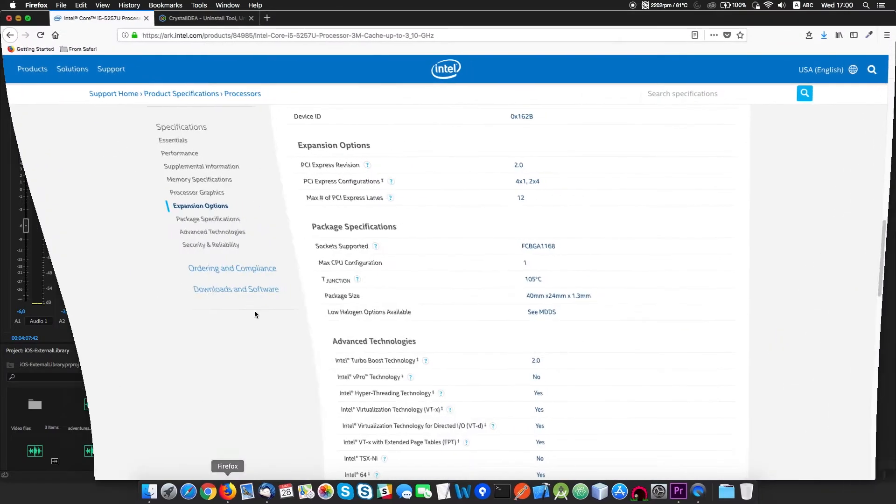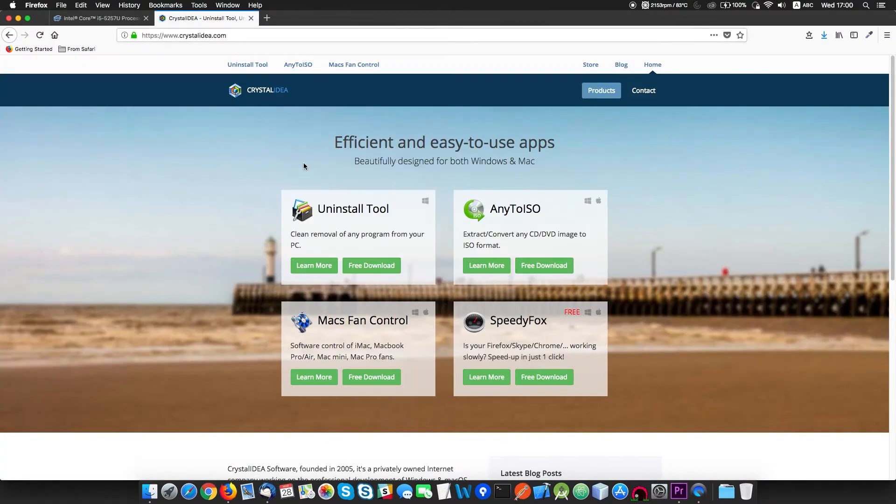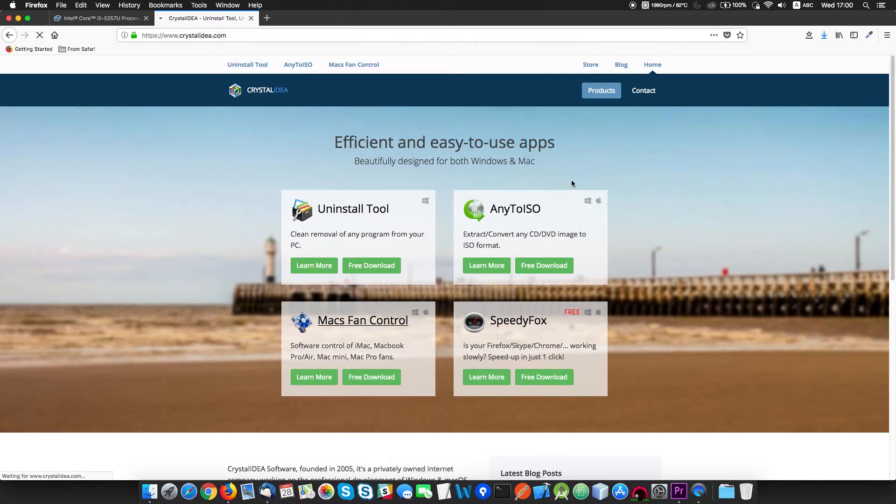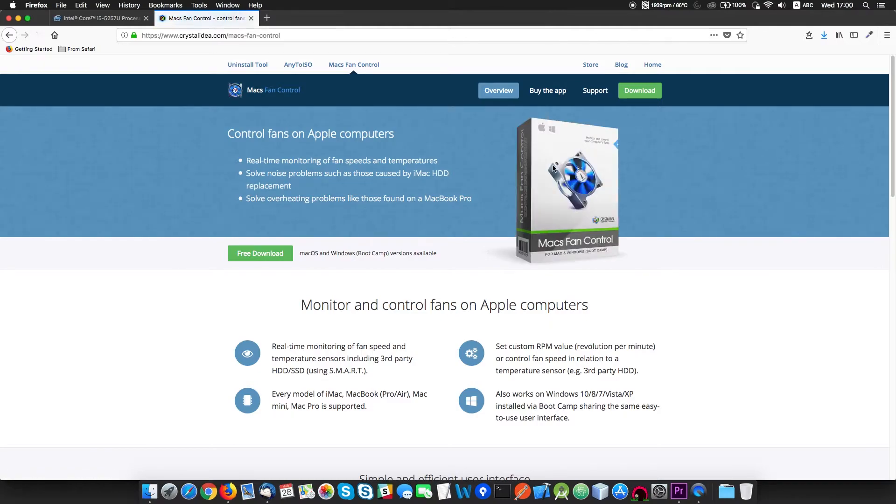There is a simple solution to that. You can take control of fan speed using software. In our case, we use Macs Fan Control. You can download it for free from the Crystal Idea site.